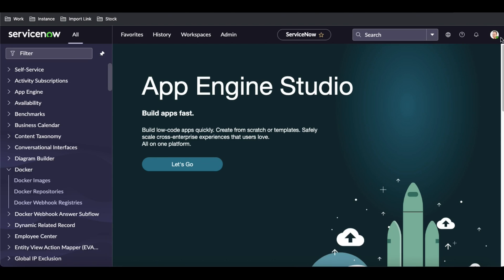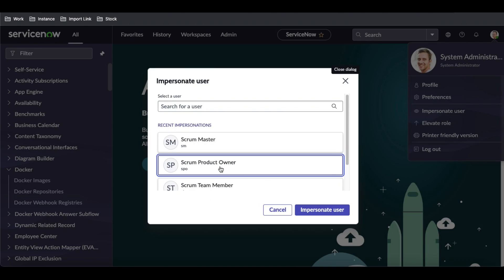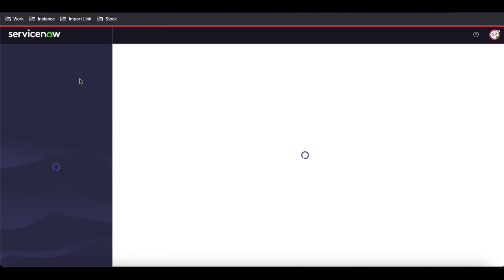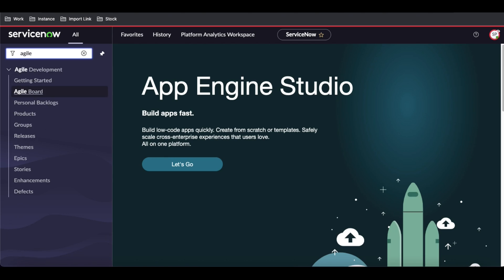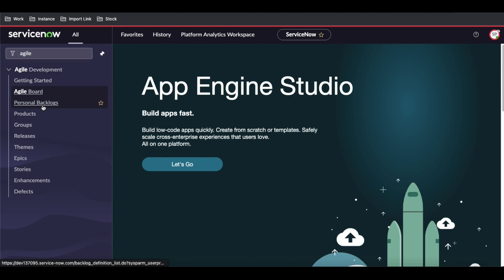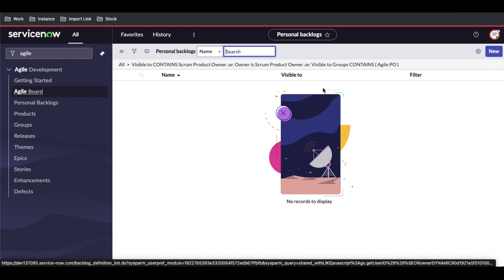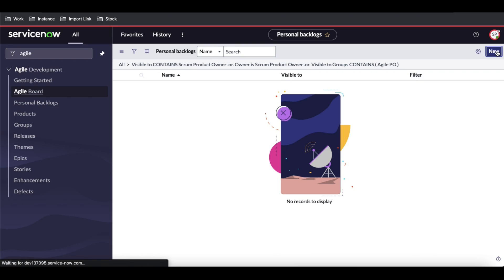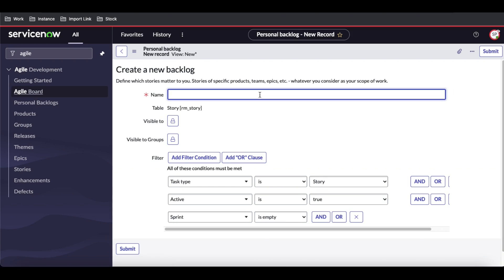The Product Owner can create the backlog. I'll impersonate the Product Owner. Under Agile there is an option called 'Personal Backlog.' I click New and name it 'ServiceNow Backlog.'